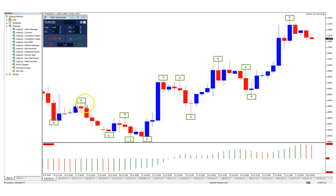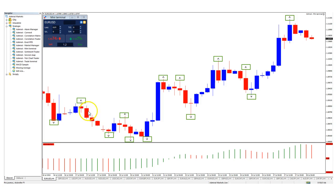The opposite is true for an upside fractal. The fractal is basically the highest high of a group of five with two candles to the left and two candles to the right.